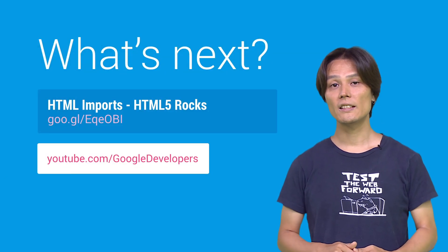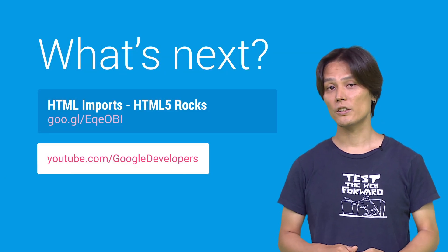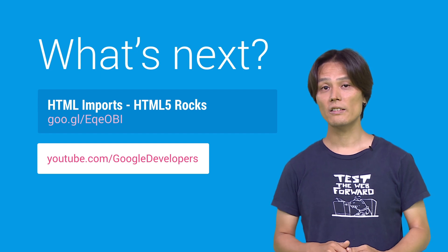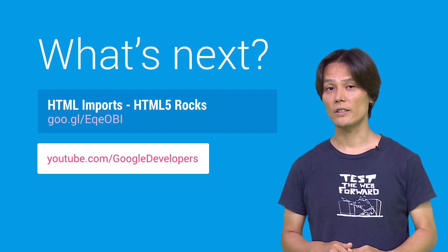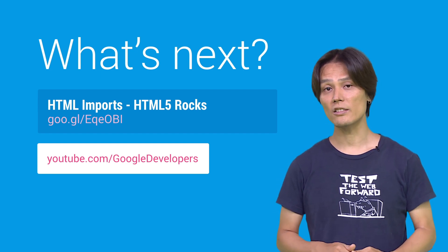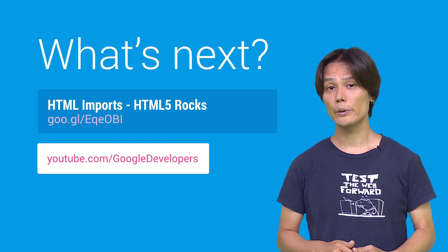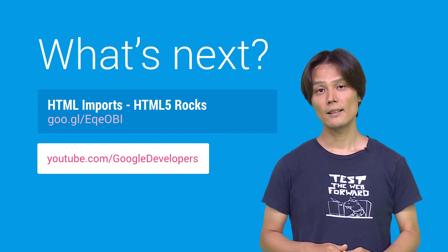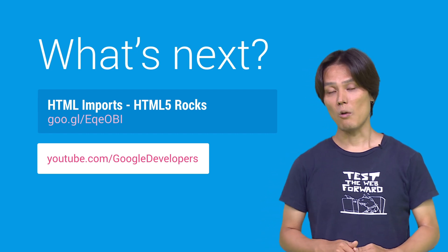So, this is HTML imports. To learn more about HTML imports, be sure to read the HTML5Rocks article written by Eric Bidelman. Thank you for watching.